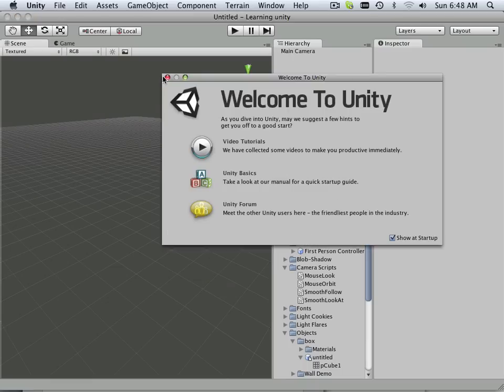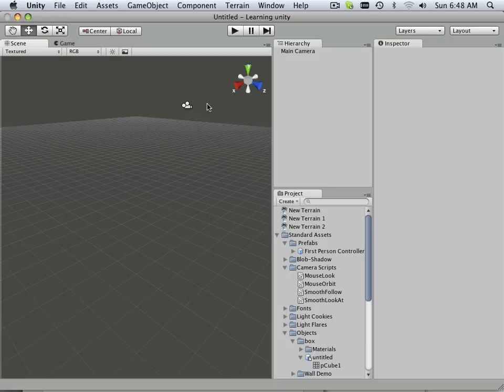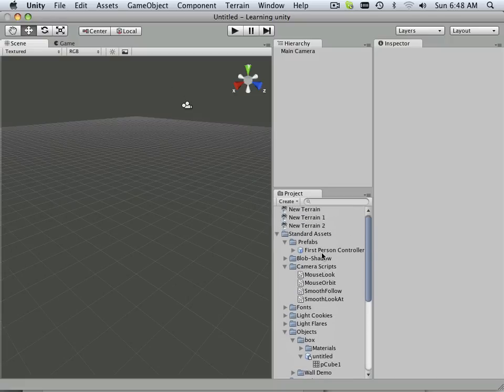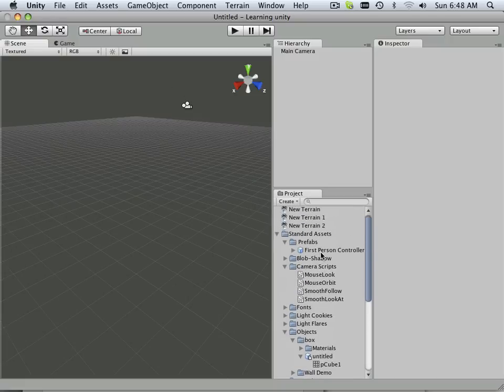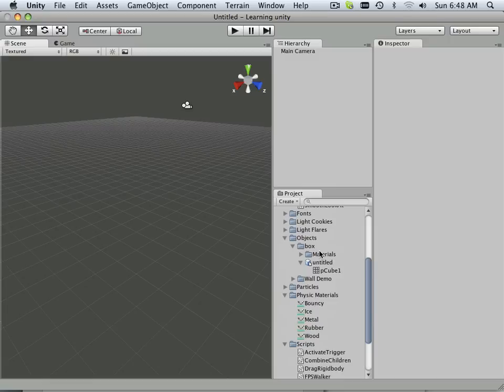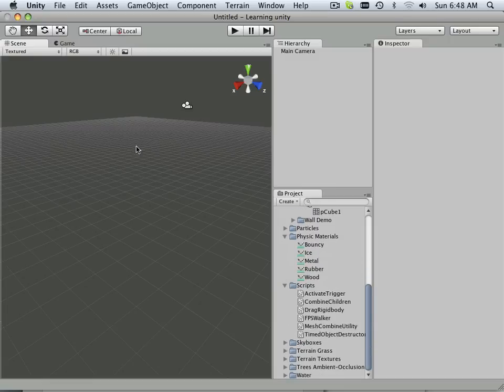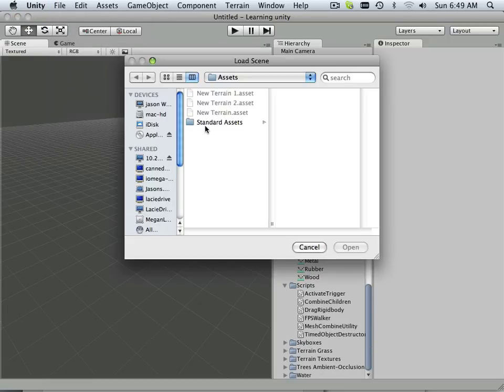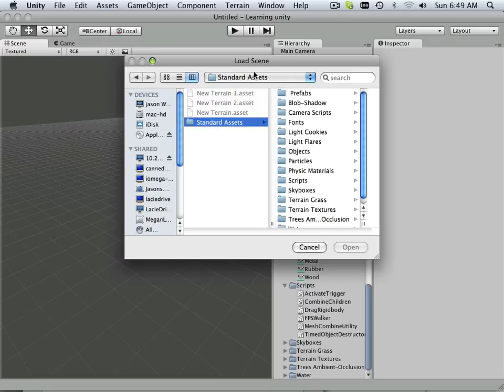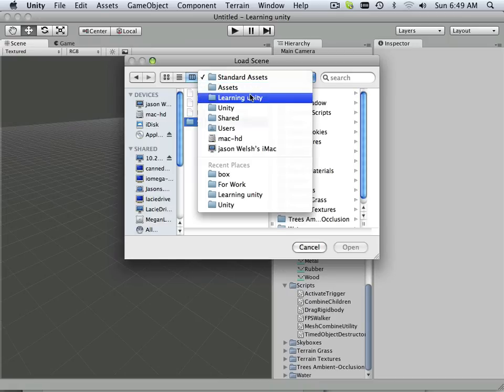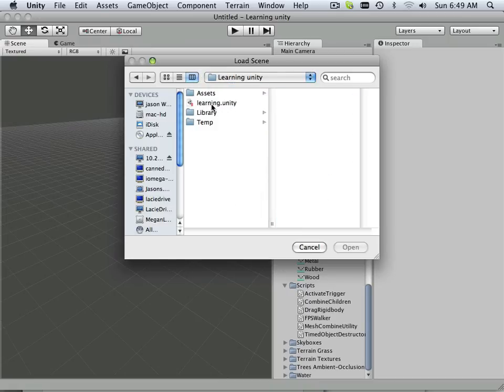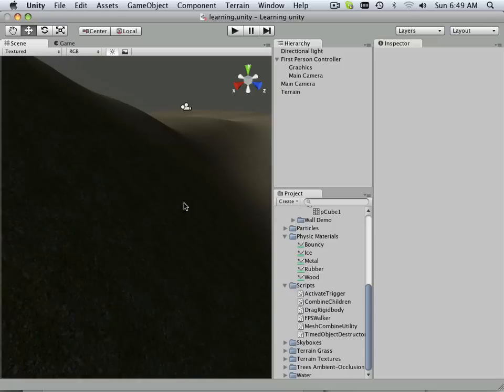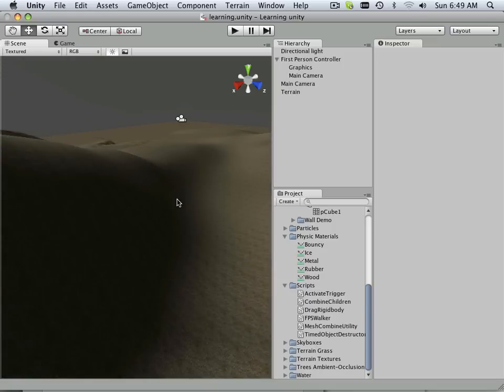By making a blank scene like this, I was able to test that hypothesis by going to file, open scene, and I opened this one, learning unity.